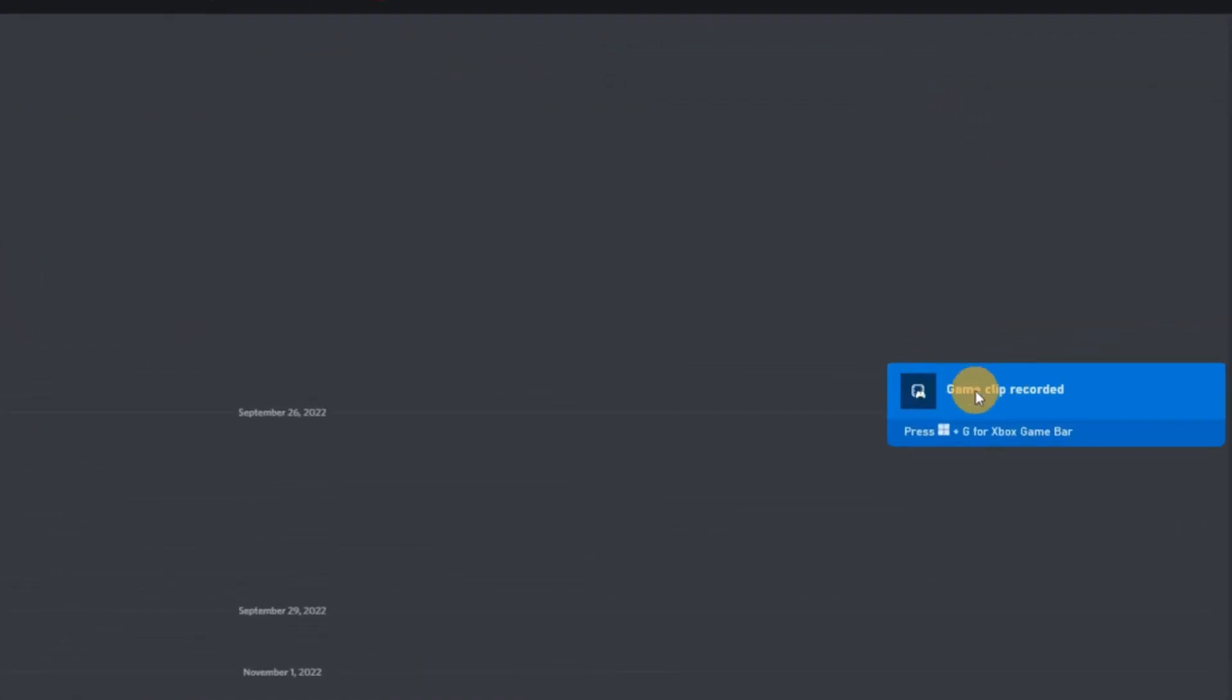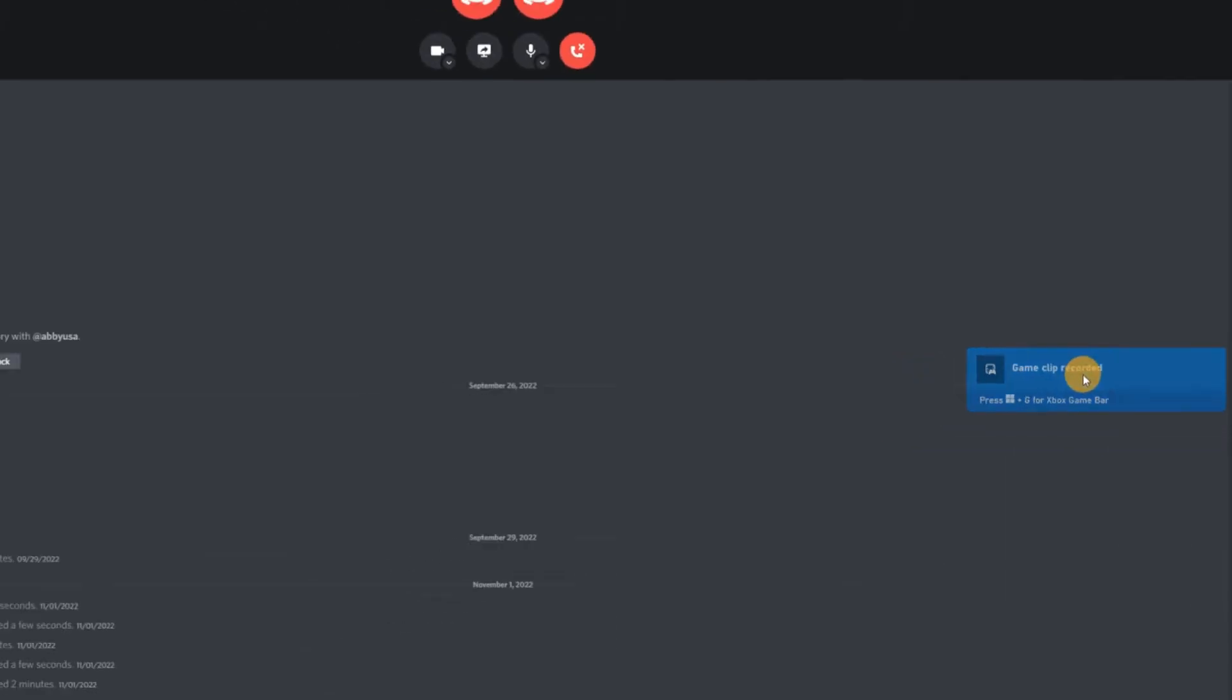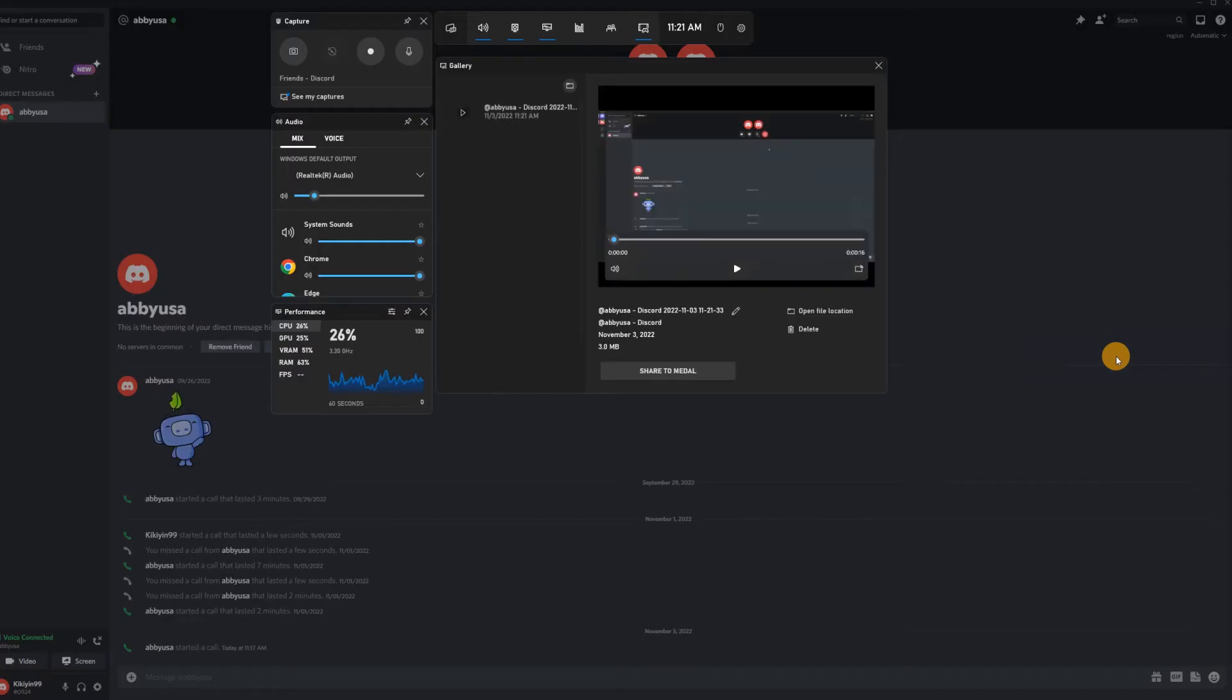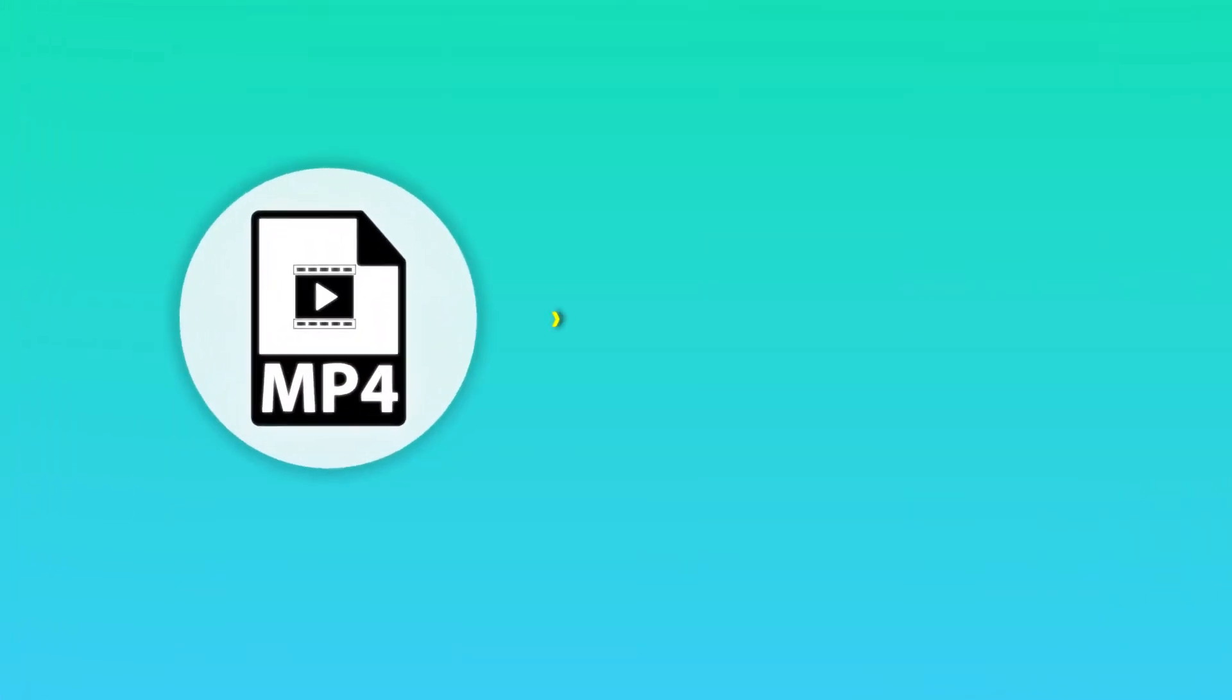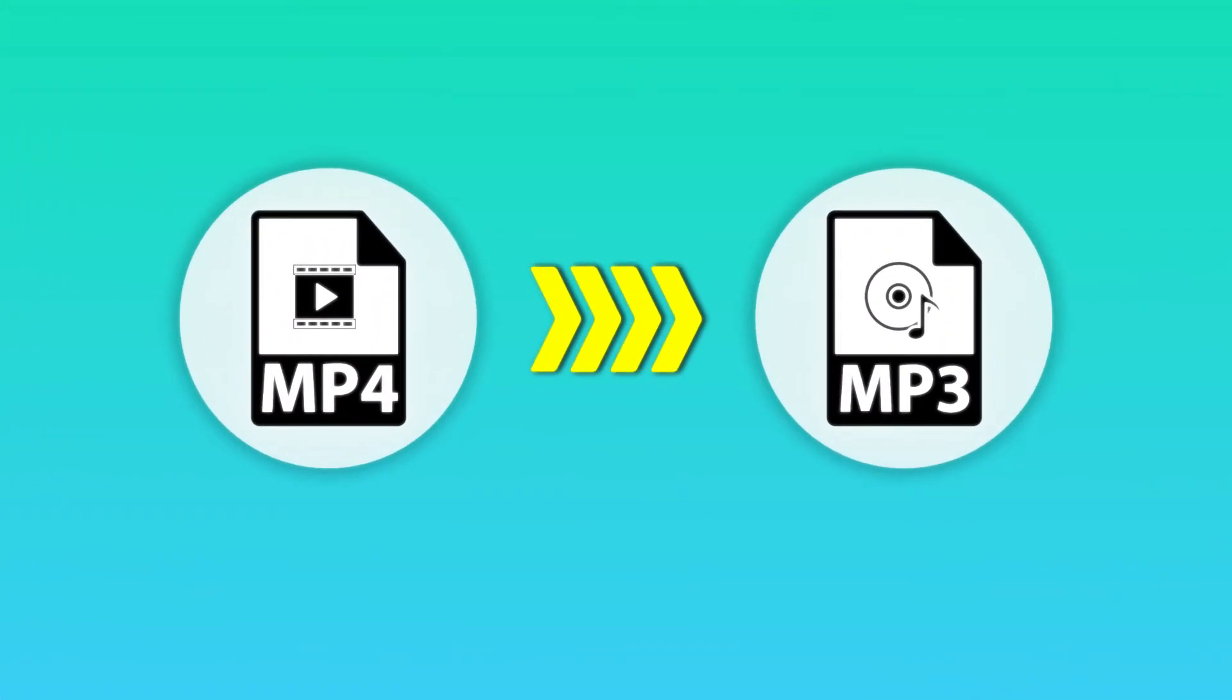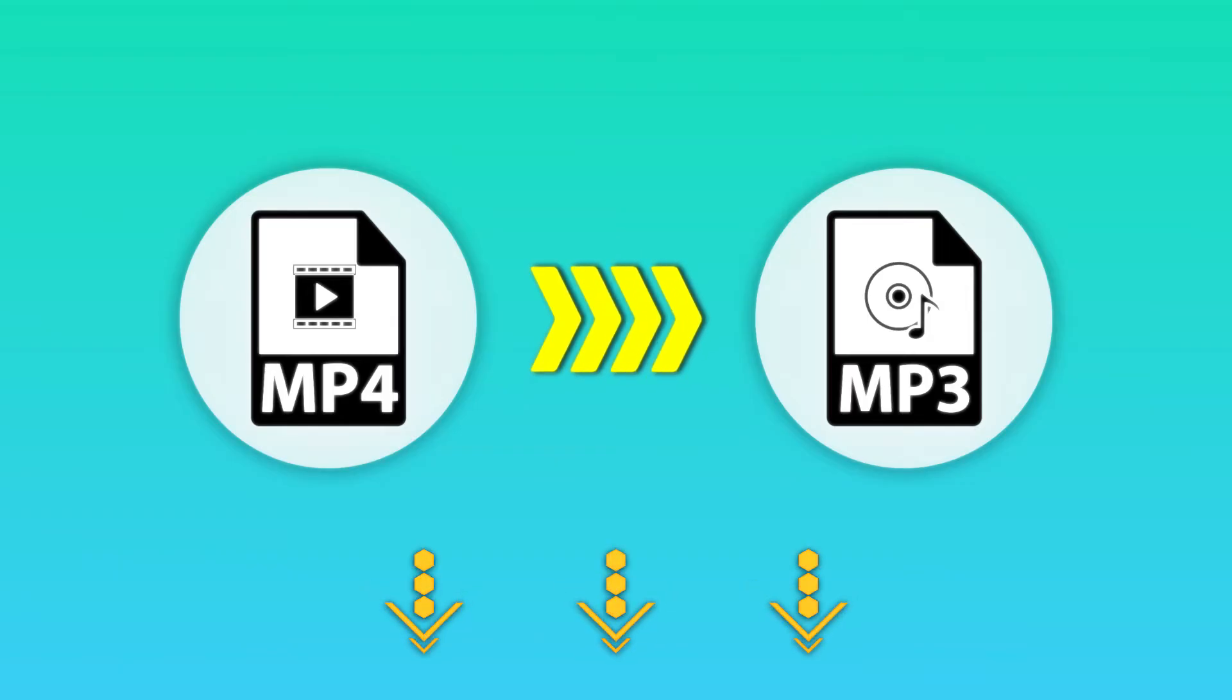To view your recording, click on the notification or go to your captures folder. Here you'll find your recorded video. You can keep this video file or directly convert it to audio format. Just check out the video conversion tutorial in the description below.